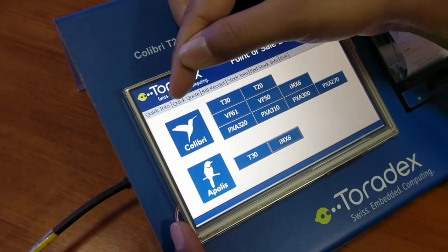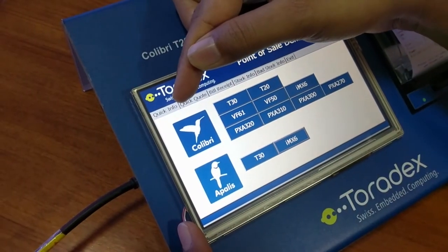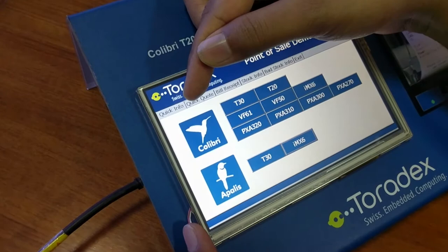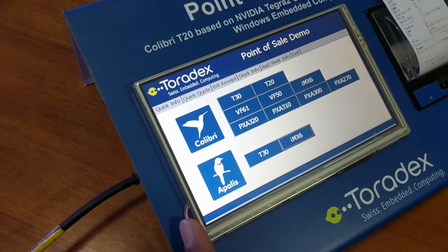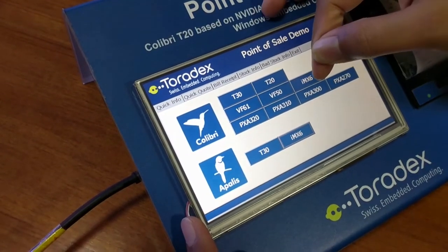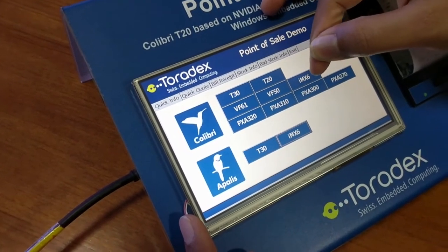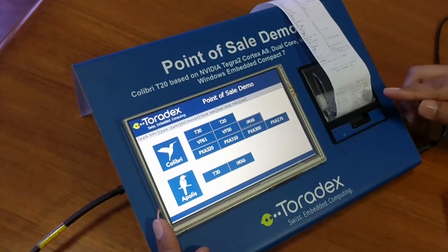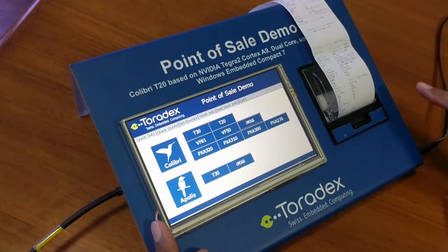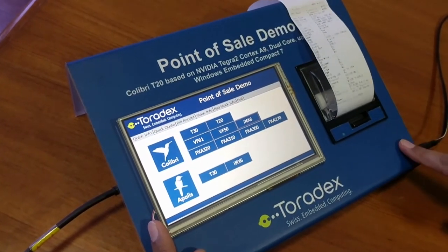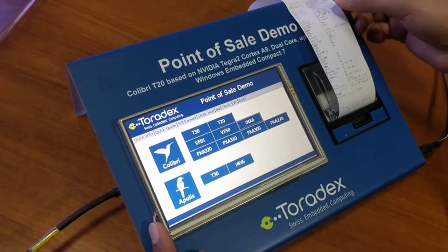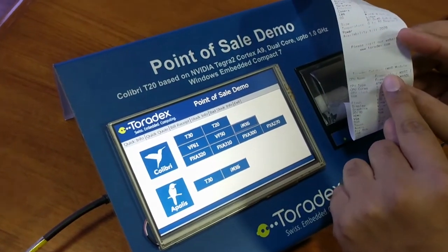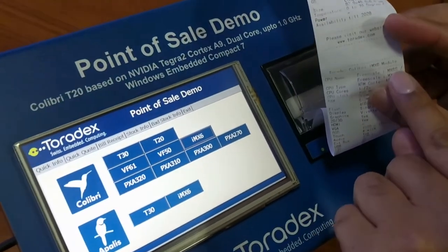The first tab provides quick information about our modules. If I press any of these buttons — suppose IMX6 — the thermal printer will print its specifications. Here you can see the specifications of the Colibri IMX6 module printed out.